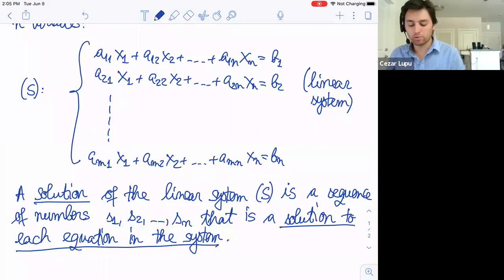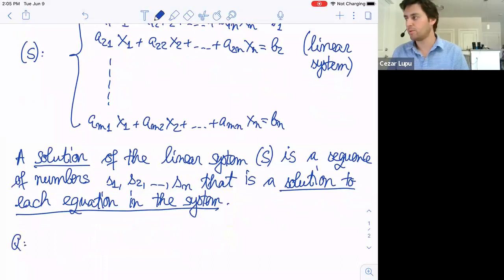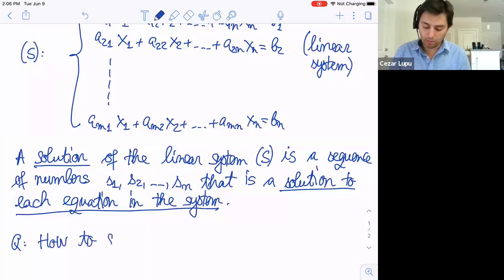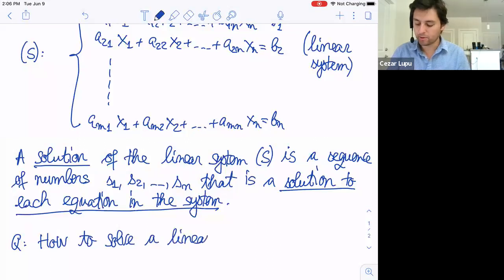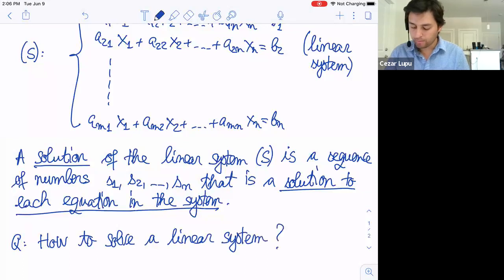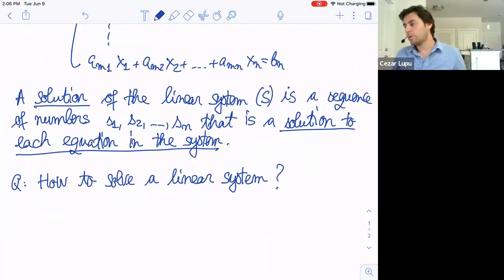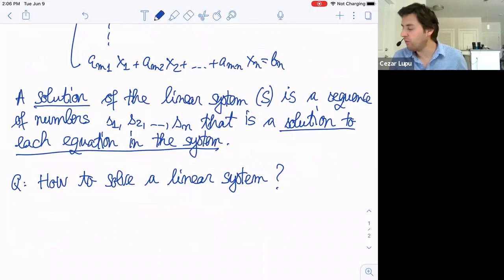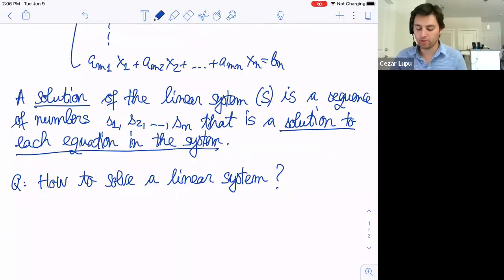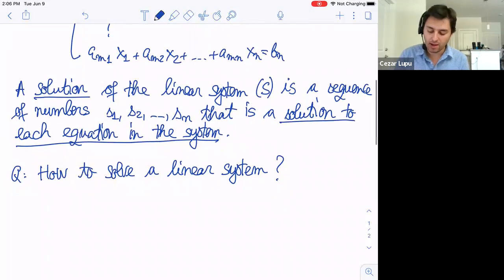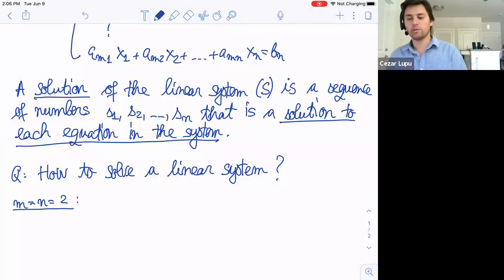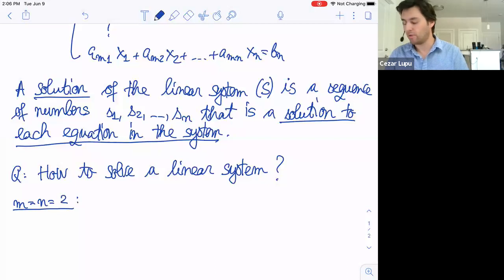The first question we want to answer — and this is most important since we're dealing with a linear system — is how to solve a linear system. That will be the ultimate goal. There will be a bunch of methods, and we'll answer this question a bit later. But first, let me give some examples. Consider the case when m equals n equals two: a system of two equations and two unknowns.